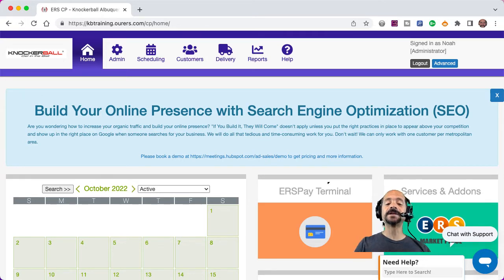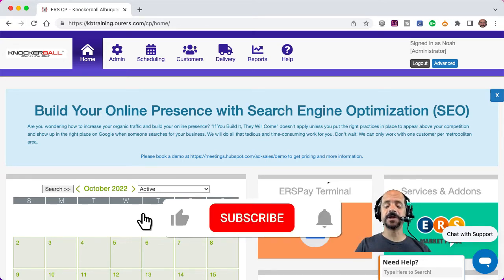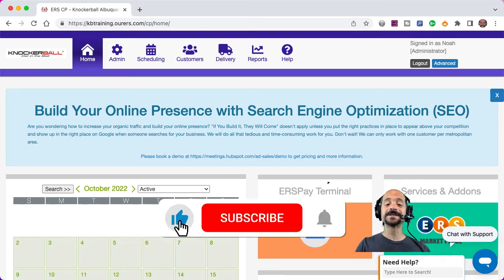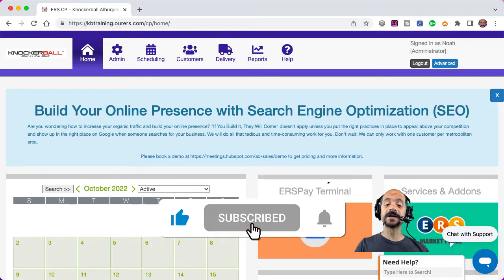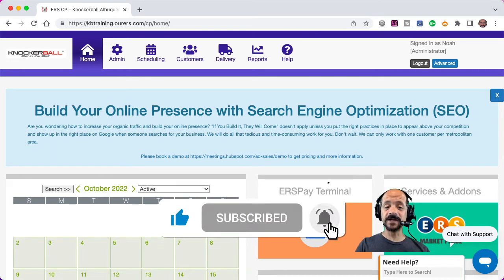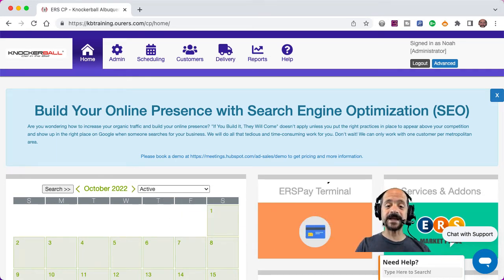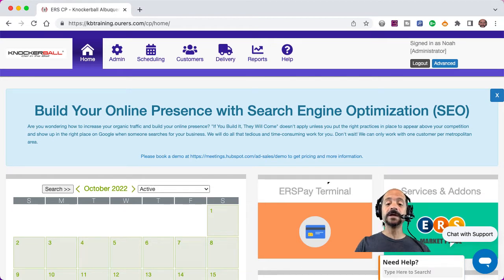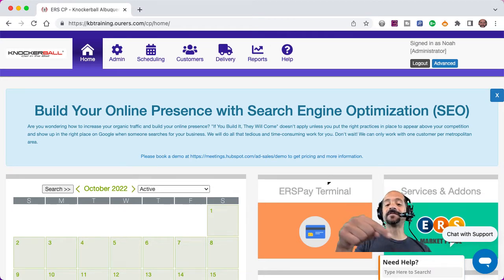Now before I dive into that, I want to encourage you to like and subscribe to the ERS YouTube channel so you never miss out on any important updates. You can do that by clicking on our logo in the lower right-hand corner of this video.